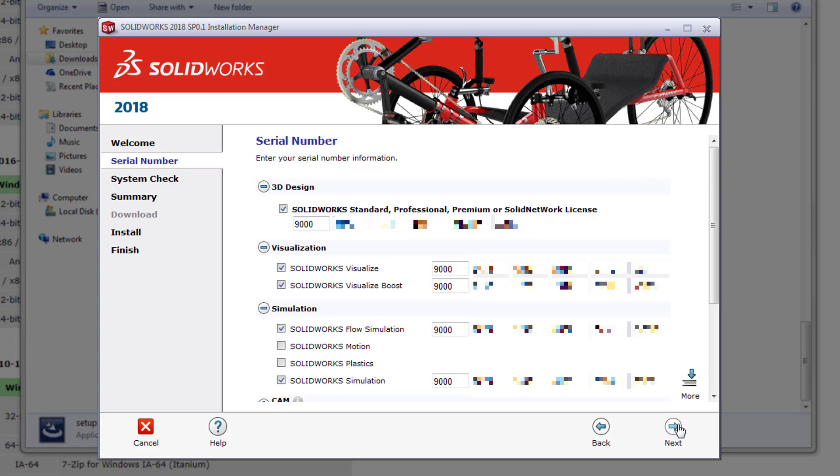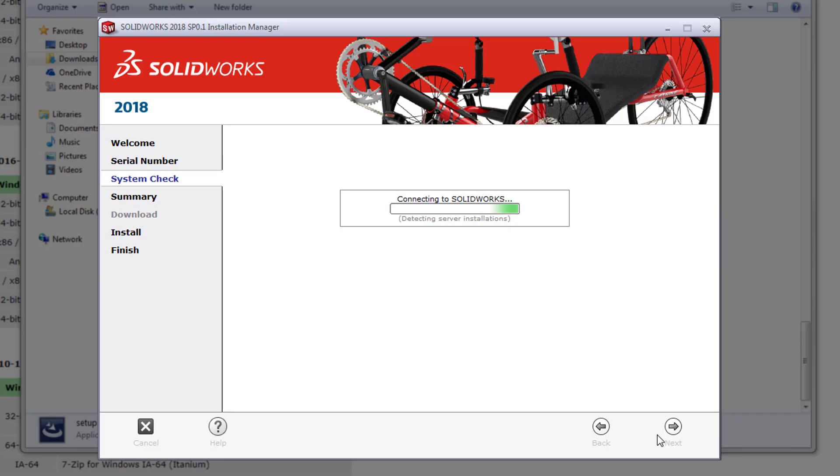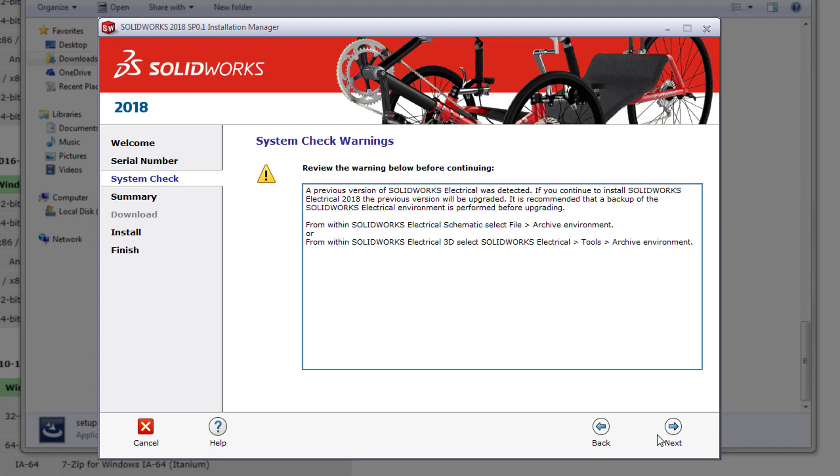After selecting next on the serial numbers page, SOLIDWORKS will run a quick system check just to make sure that there aren't any newer versions of SOLIDWORKS to run, that you're connected to the internet, and that you're entitled to the software you're trying to install. If the system check brings up any dialog boxes as it did in my case, you'll need to resolve those before continuing.